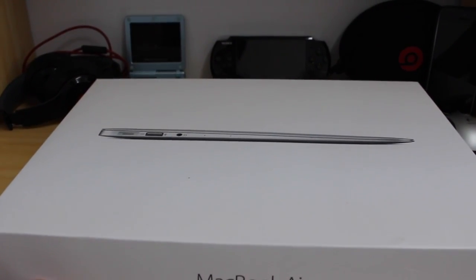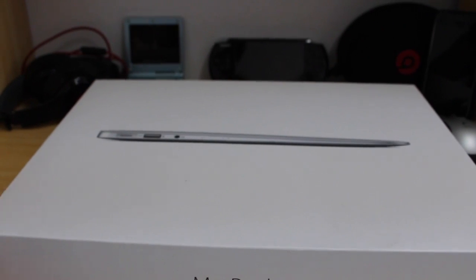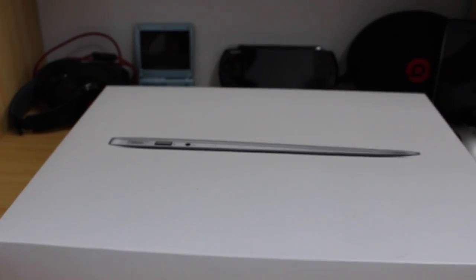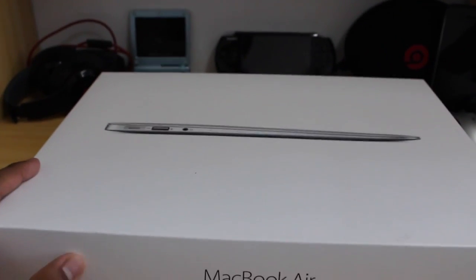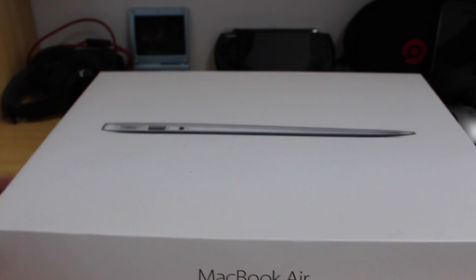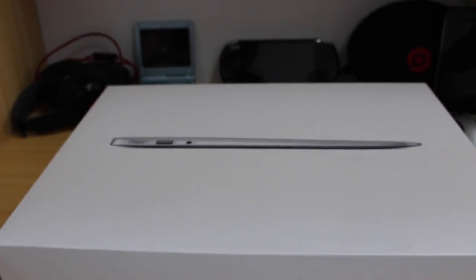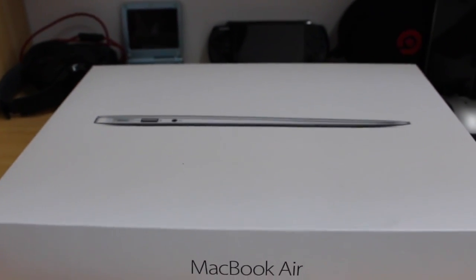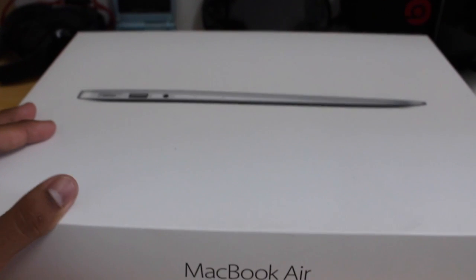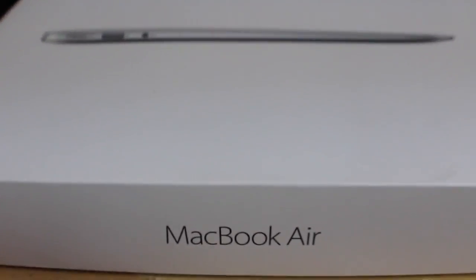The reason we got the 13 inch was just because, you know, 11 inches, there's an option of 11 inches and 13 inches. If I wanted the 11 inch I would have gotten an iPad, so 13 inches is just about the right size. So let's get into this.